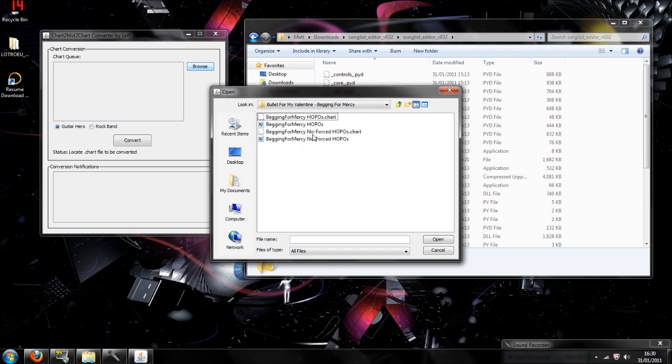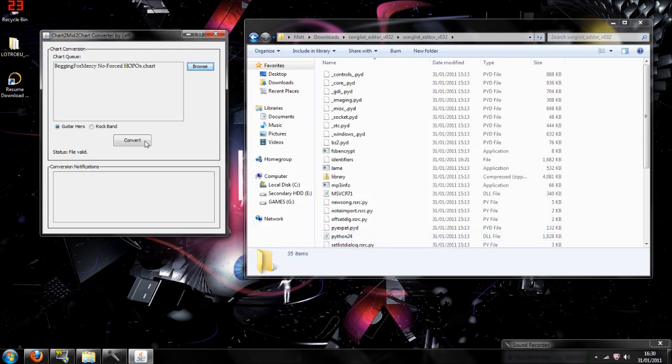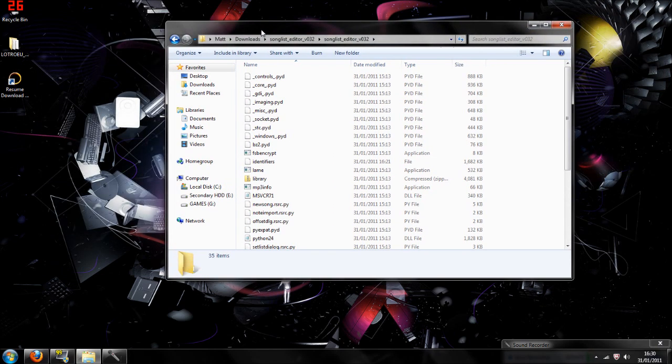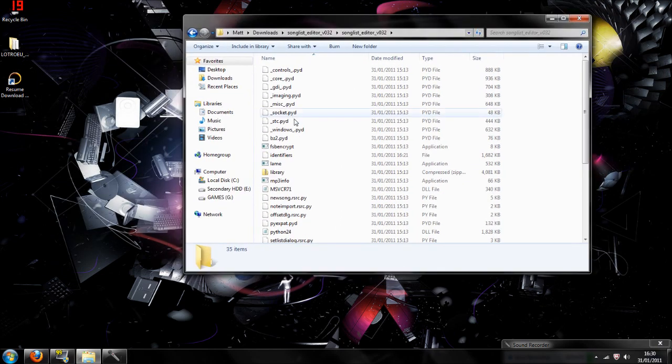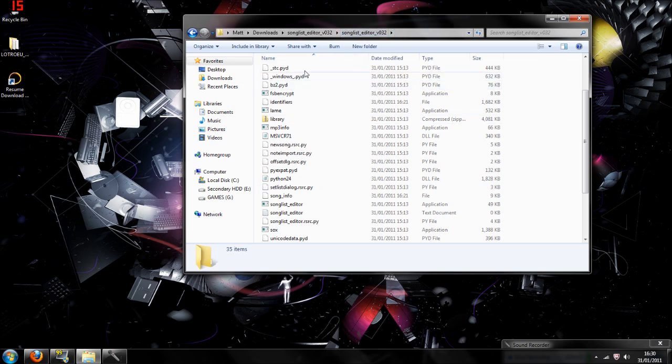As you can see, I've already done the conversion, but I'll do it. But all you're going to do, actually, is just click on whichever one you want. Normally, there's only one file for your chart, but for some reason, there seems to be two. And once you click it, you're going to click convert, and that's going to convert it into a MIDI file for you.